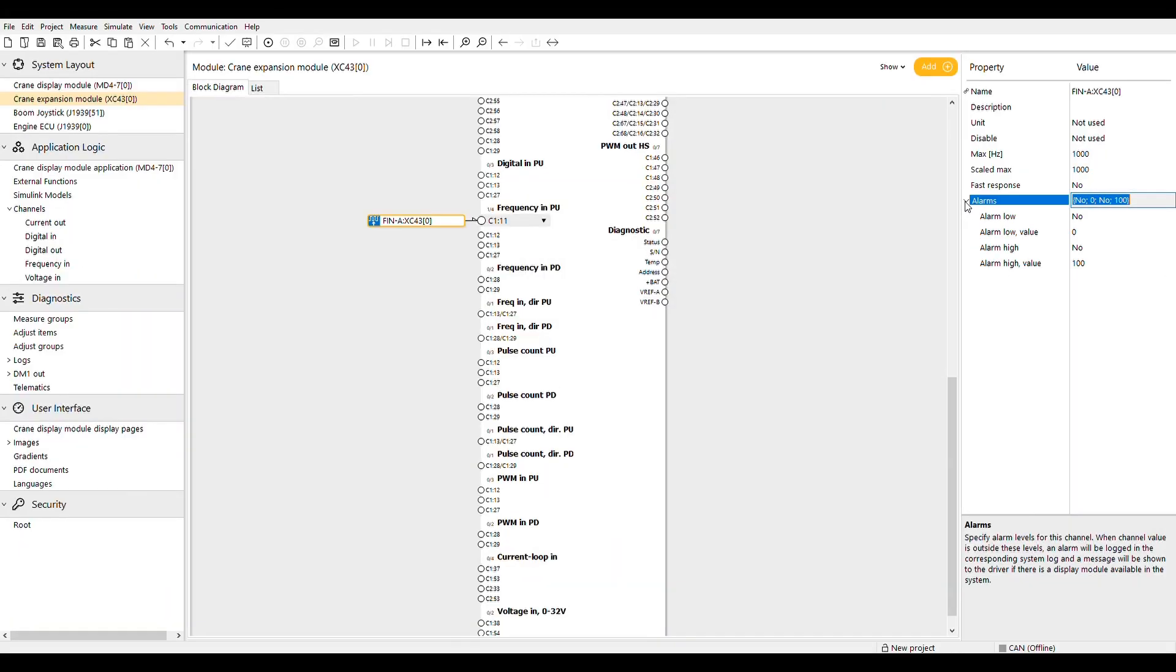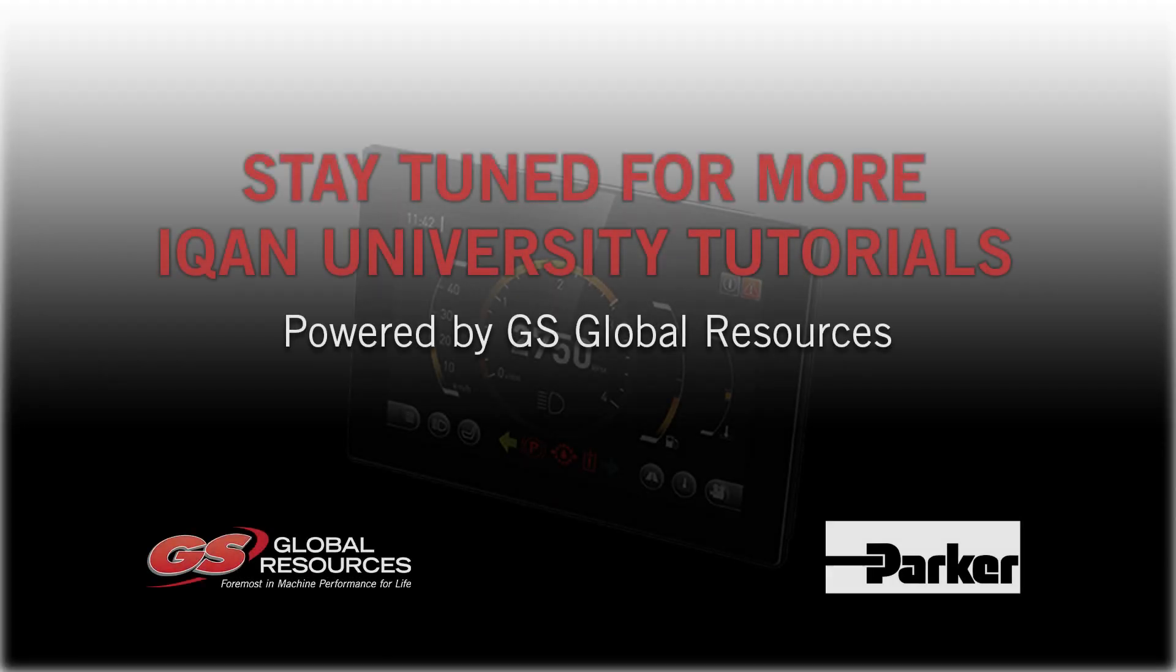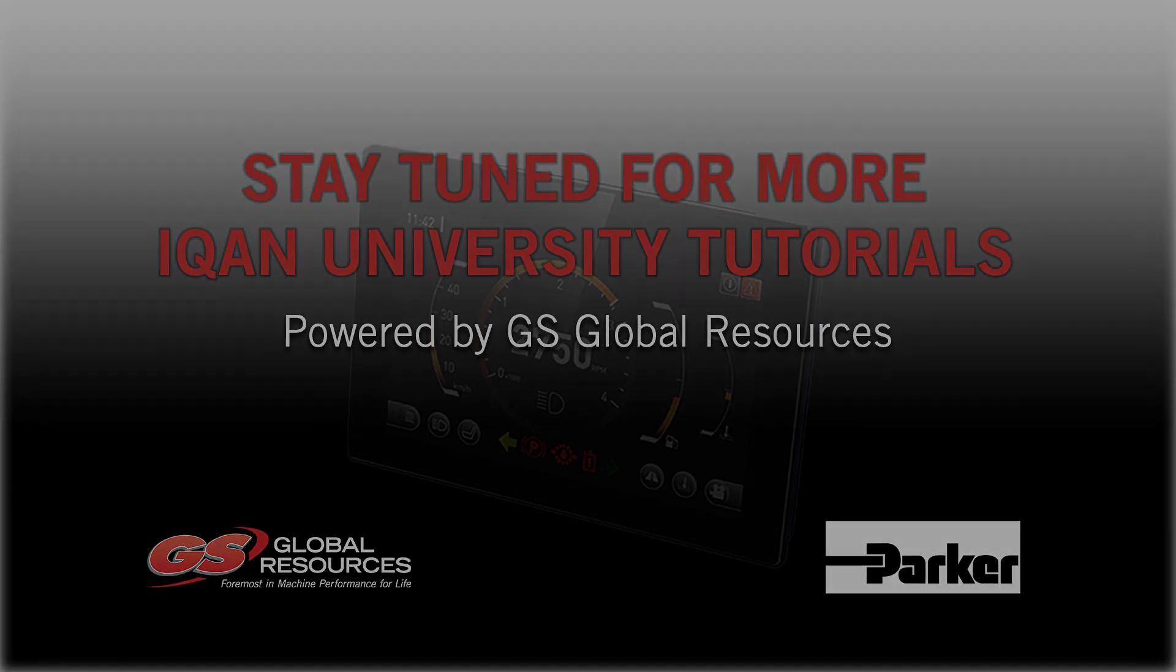The alarms are handled the same way as in the voltage inputs. Tune into our next episode of ICANN University to continue to look at different inputs and how you can use them in ICANN design.